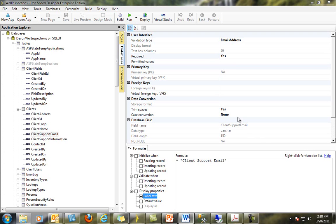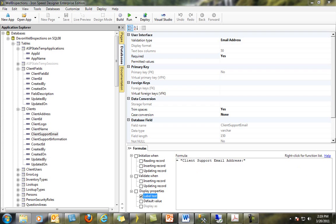I could also change the default label text for this field. Looking down at the bottom left-hand part of the Properties pane, when I click on Label Text, you can see that it says Client Support Email. I can click into my Formula Editor and change this to be something else if I want. This saves an extraordinary amount of time when there are many references to the field label throughout our application, so changing the default label descriptor here will automatically be reflected everywhere in my application.